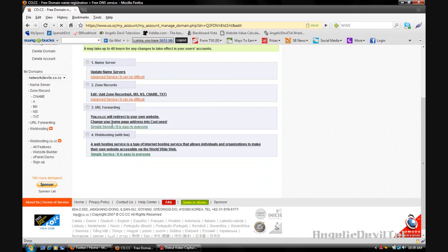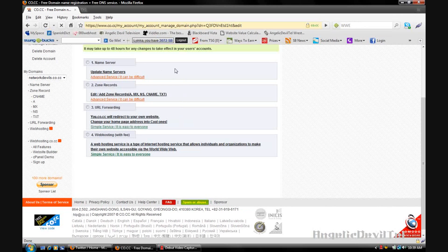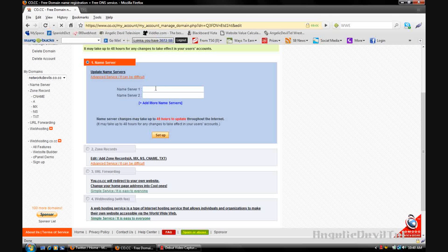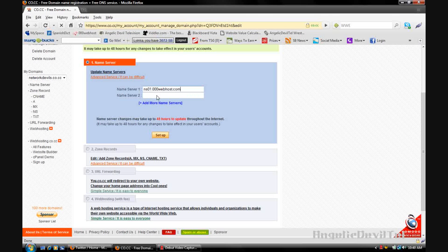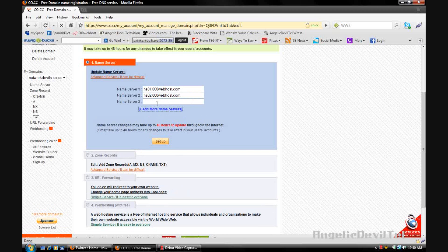Now there are four options that you can use to set up your domain name. With the name servers, if you sign up to a web host that has name servers then you can enter them here. For example, I'm with 000 web host. They gave me two name servers to enter to my domain registrar, so I have ns01.000webhost.com and the second name server is ns02.000webhost.com. After you've entered those name servers you want to click setup, and if you have more than two name servers you can always add more by clicking the add more name servers link.